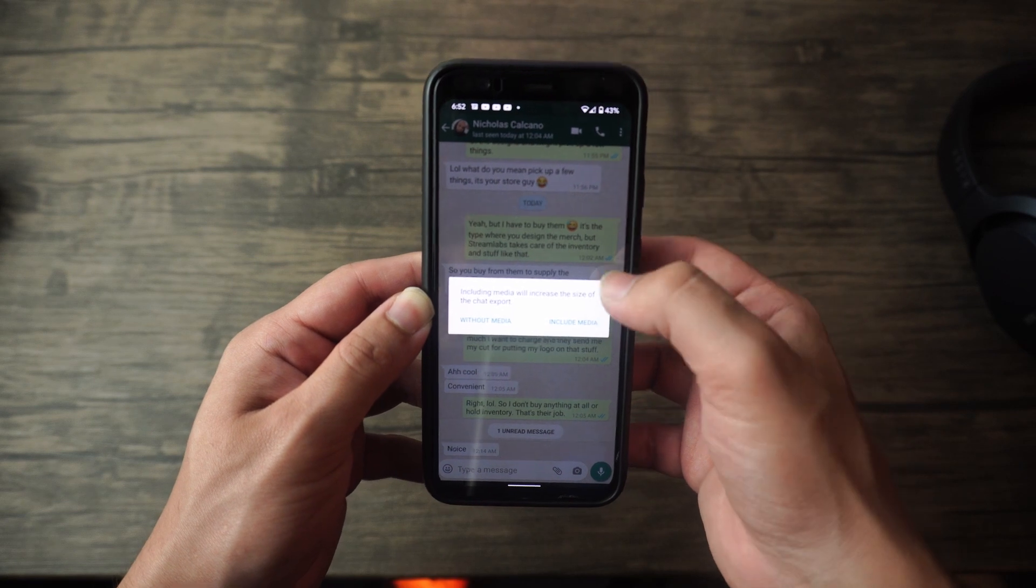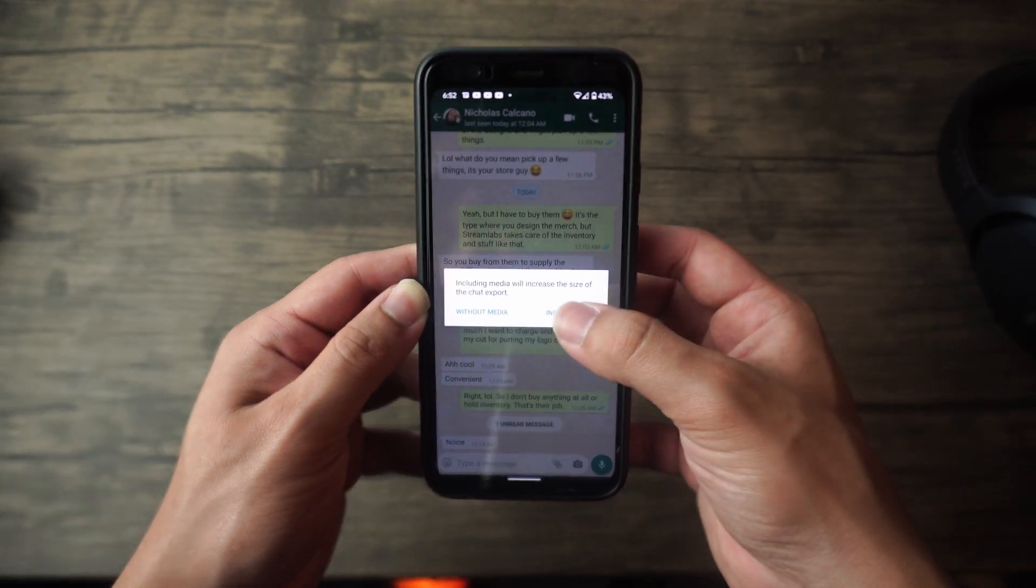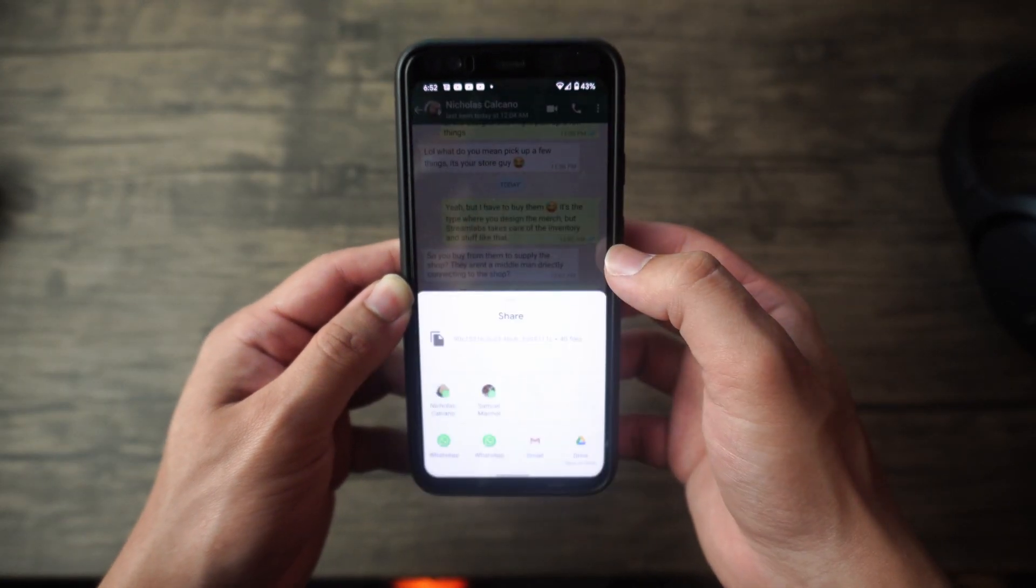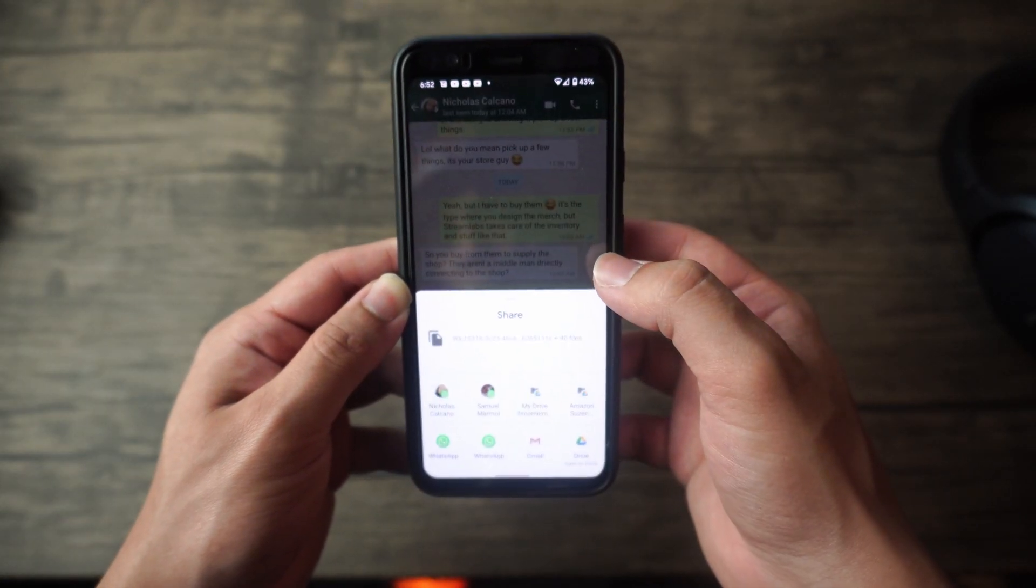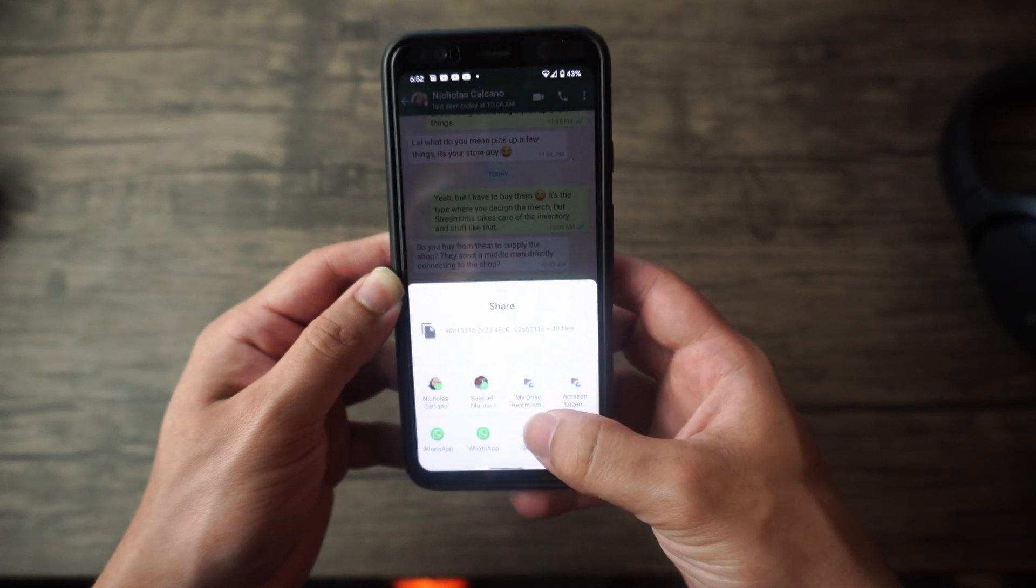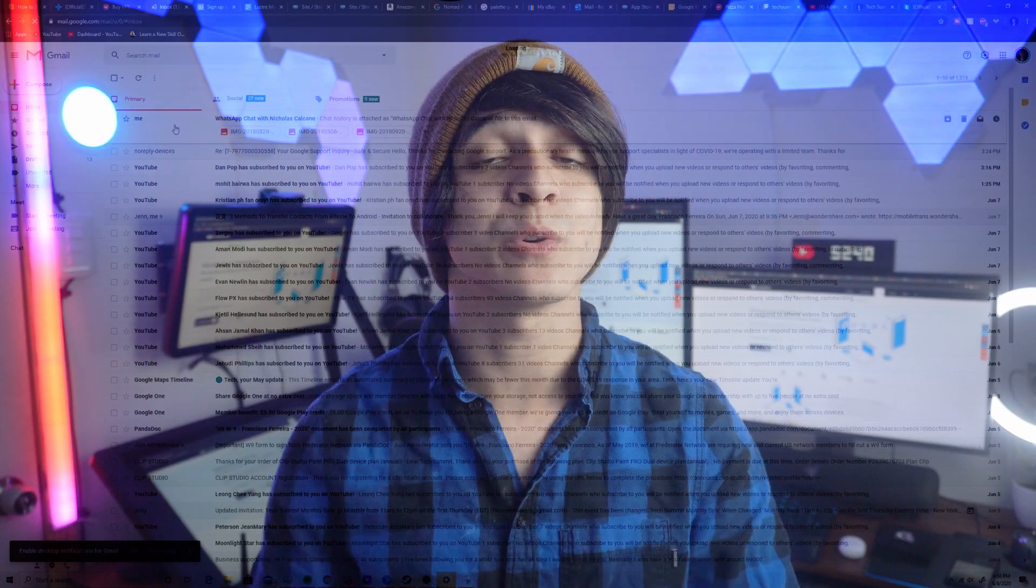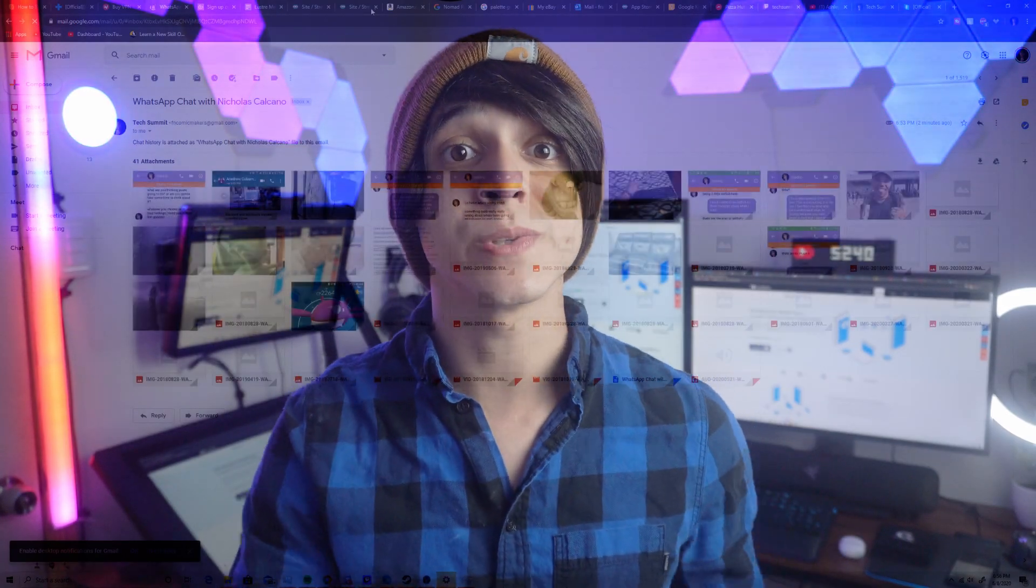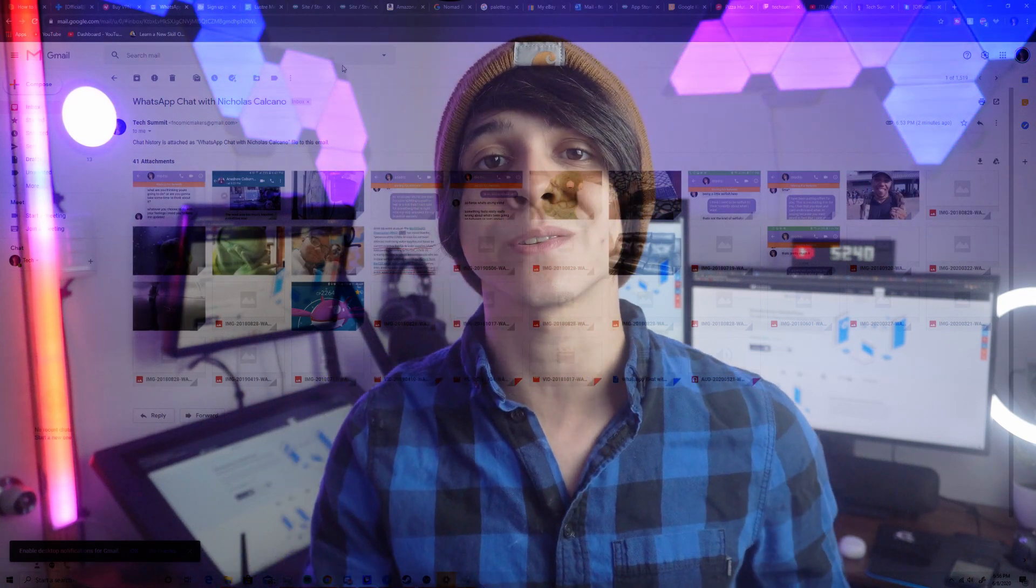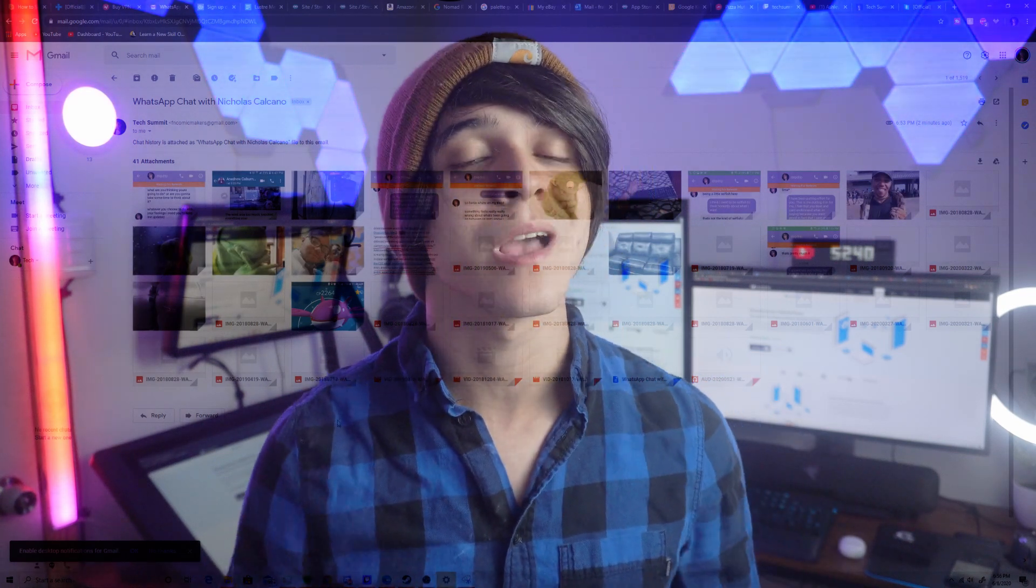And then this will allow you to attach a transcript of your messages to an email, and then just send it to yourself essentially. And from there, you can open it freely on your PC using a web browser and even download it to your heart's content.